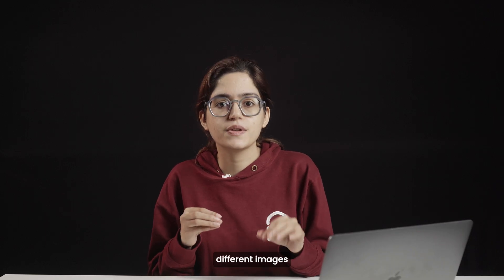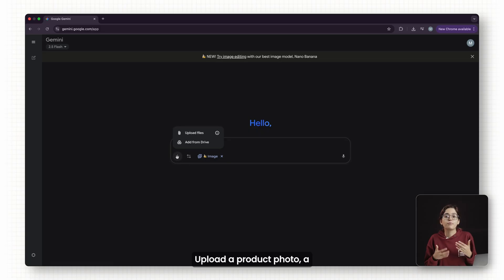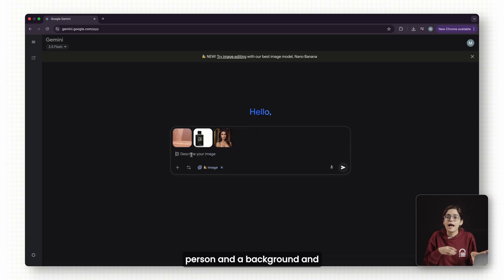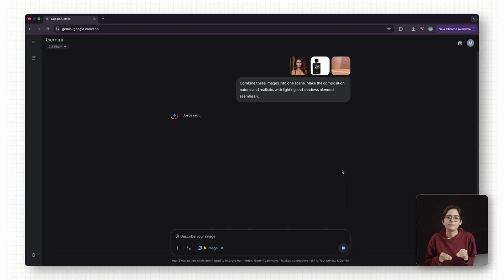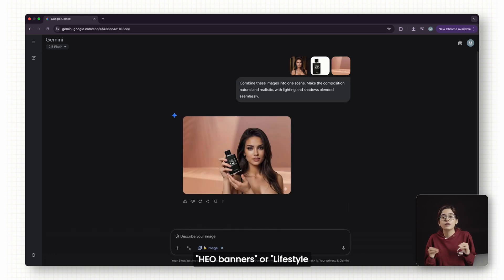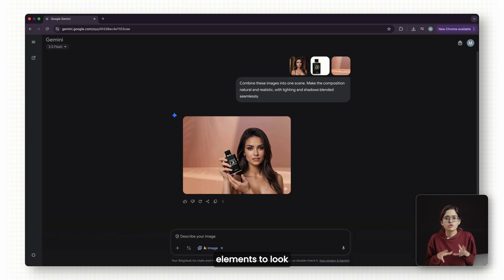Finally, you can combine different images into one scene. Upload a product photo, a person, and a background, and Nano Banana merges them together. This is perfect for creating hero banners or lifestyle shots, where you need multiple elements to look natural in one frame.